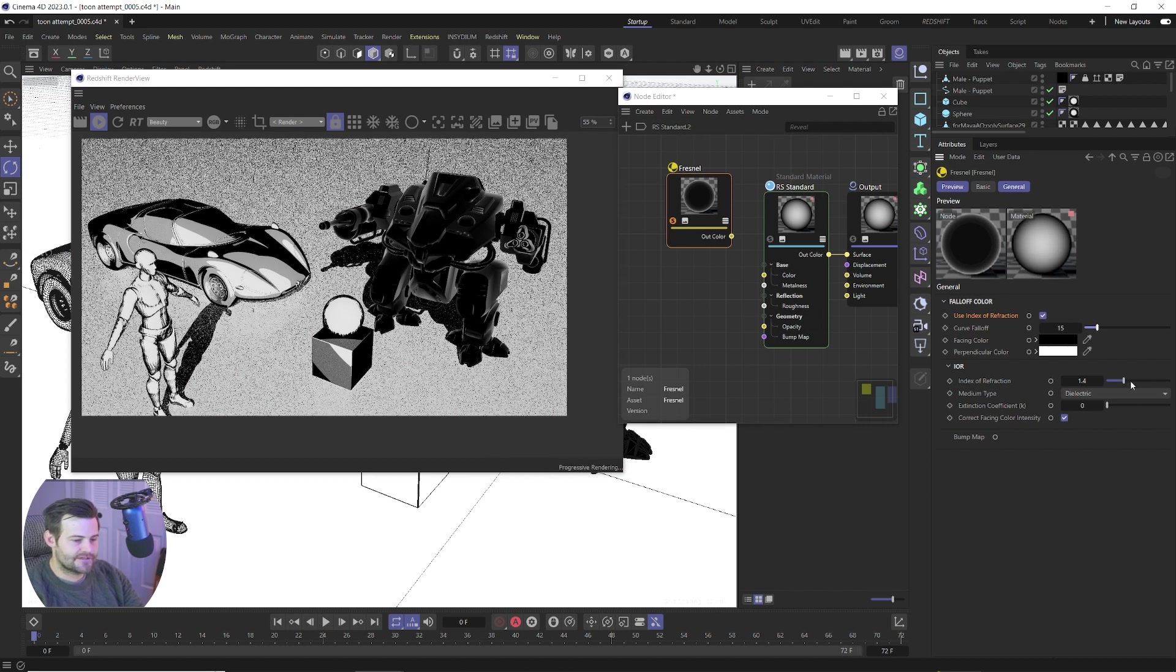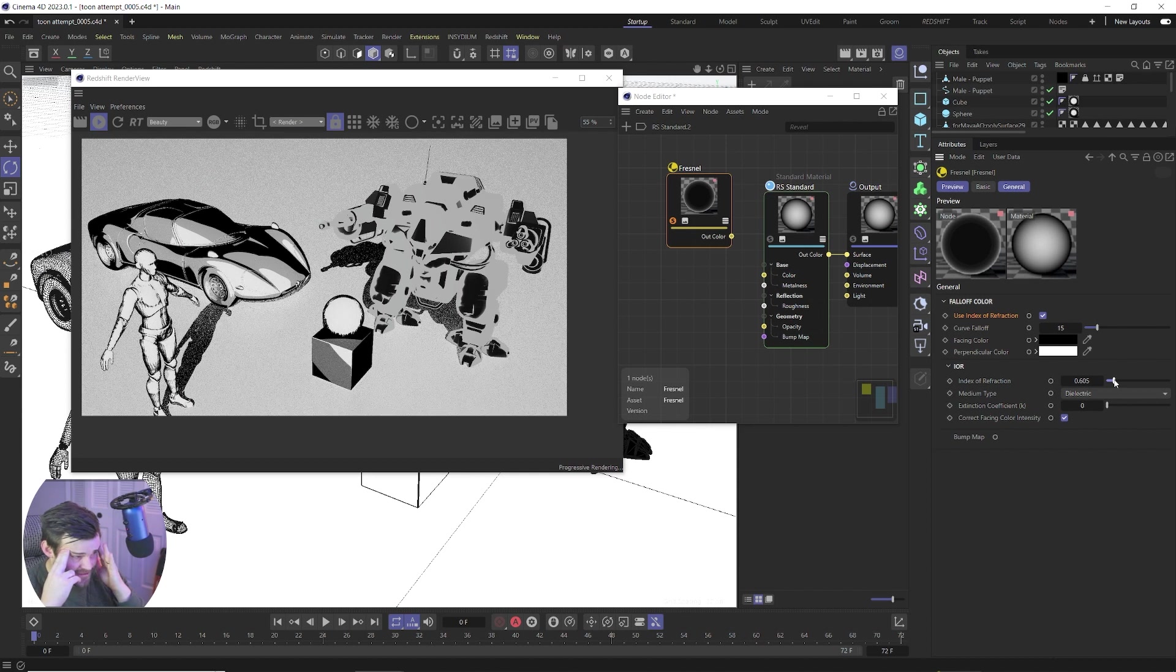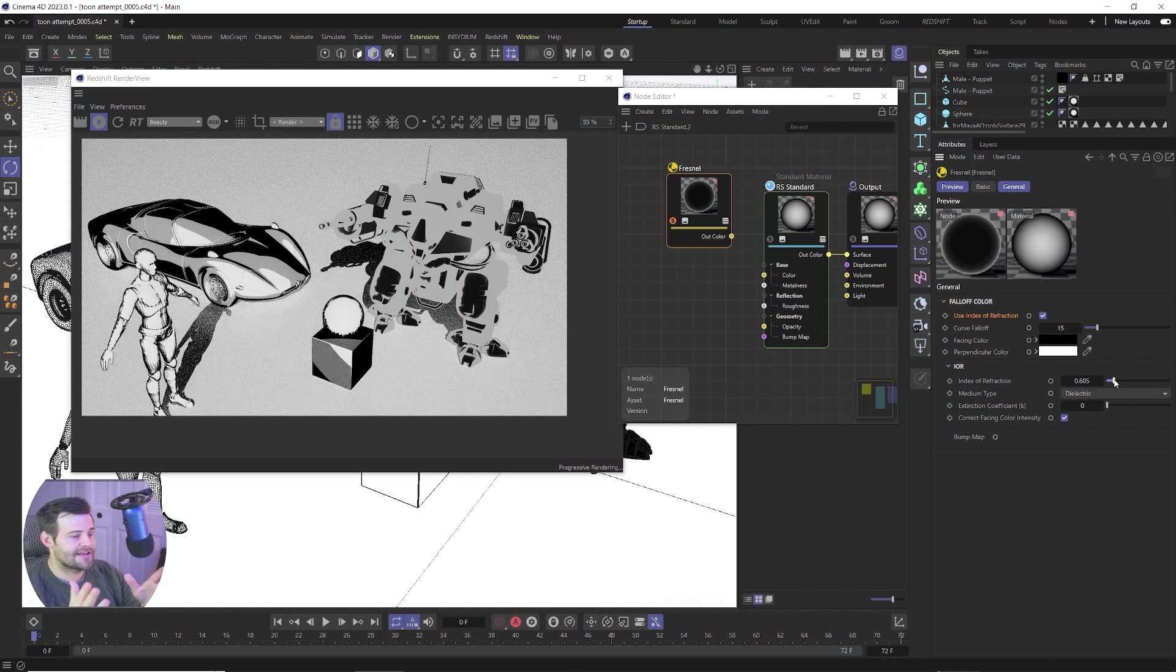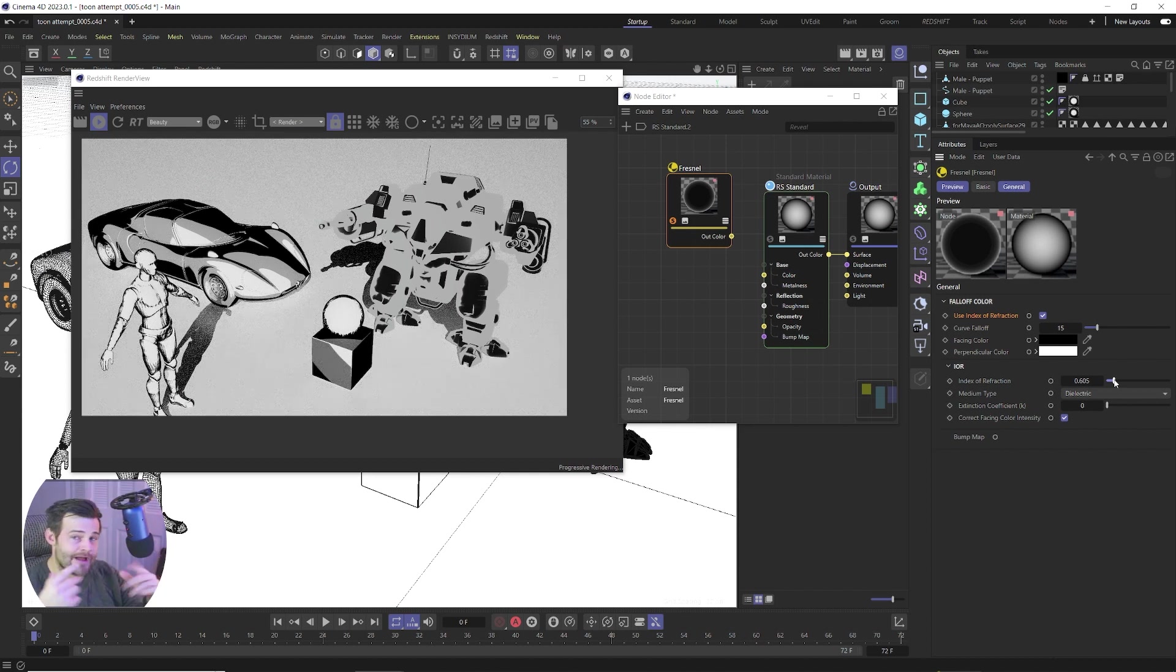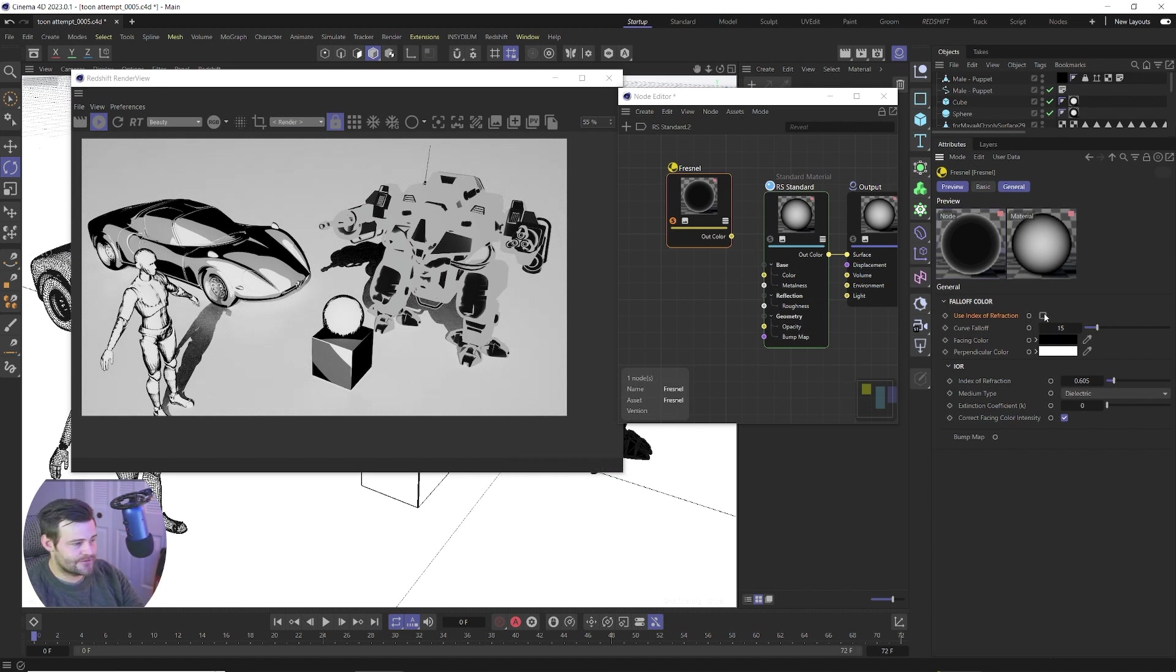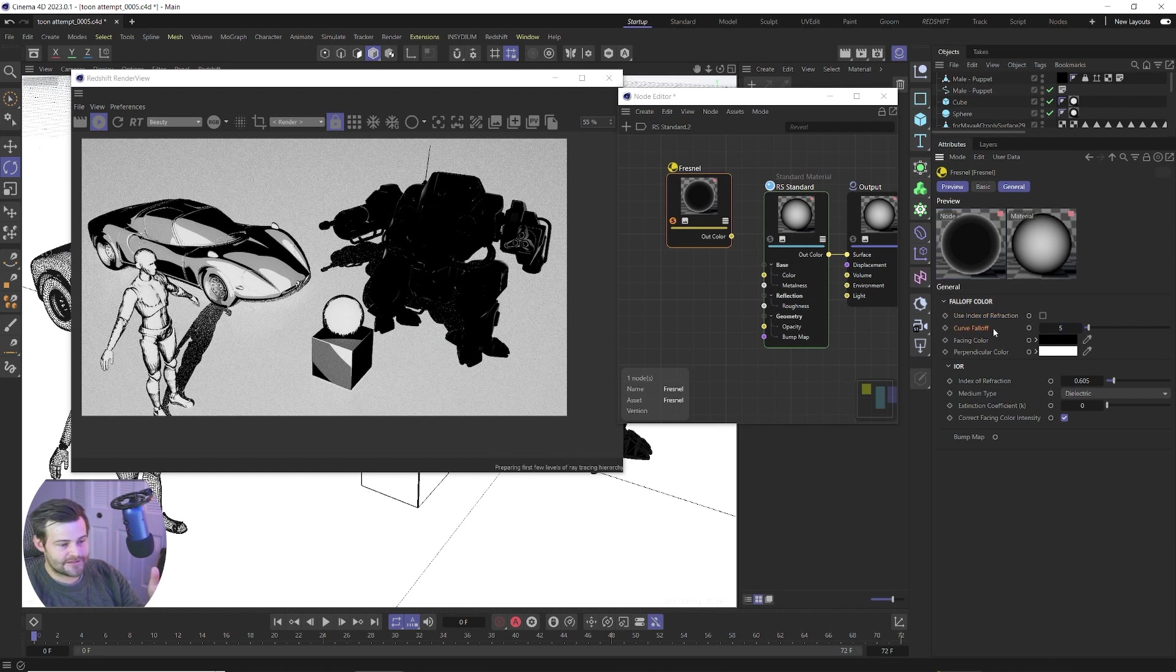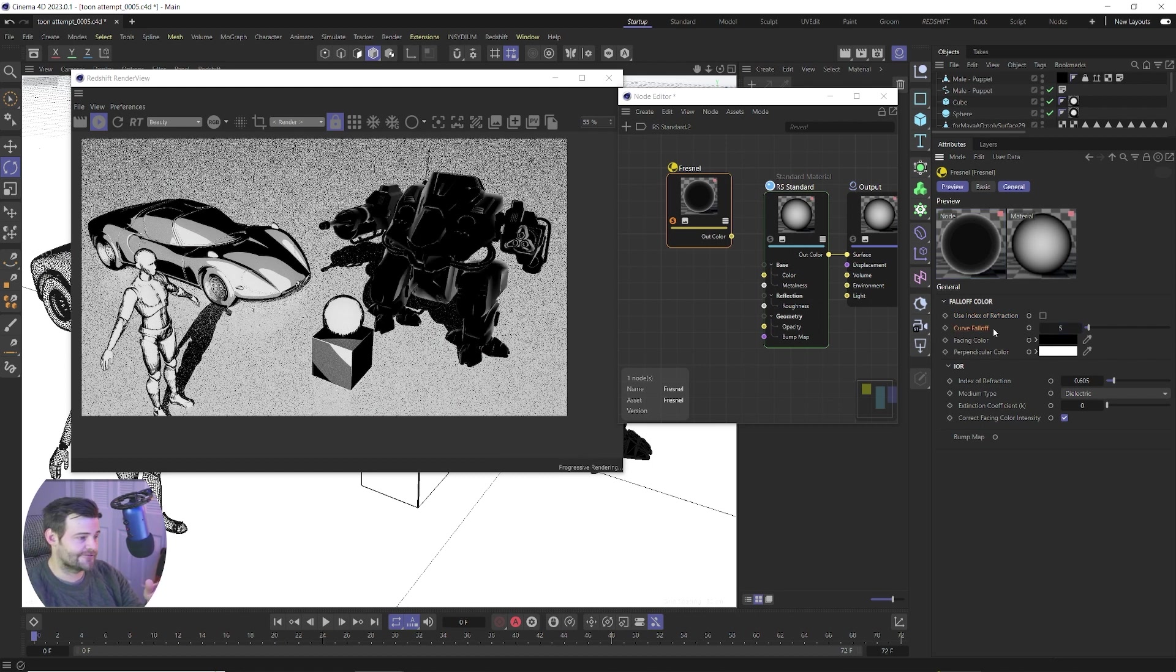Which means whatever you type in here, the curve falloff, none of that's gonna matter because it's not using that. What it's using is the IOR value down here. And for me, it just makes a lot more sense to use curve falloff than IOR because I can just kind of wrap my head around those values a little better. So I'm gonna uncheck use index of refraction and we're gonna be left with just using this curve falloff.